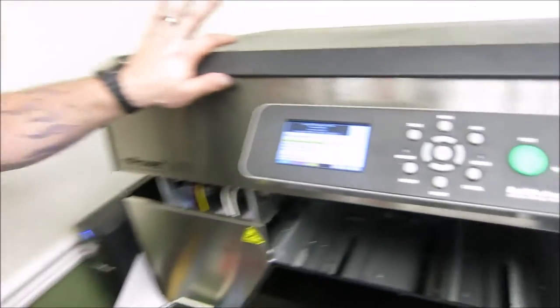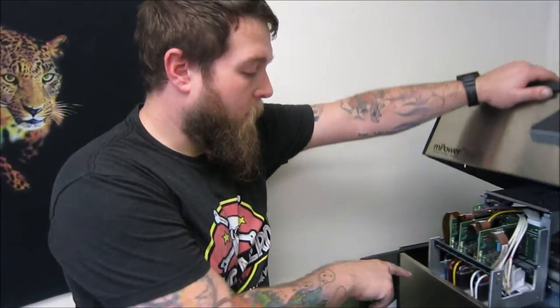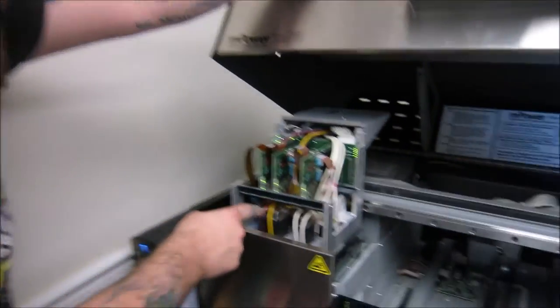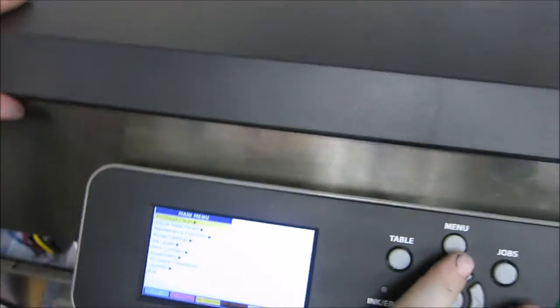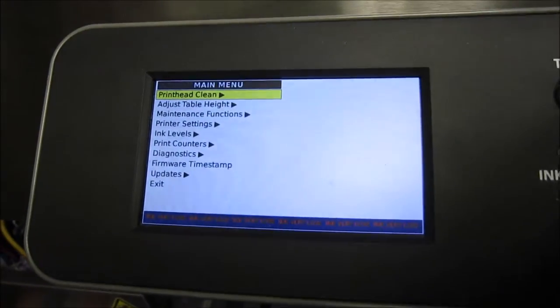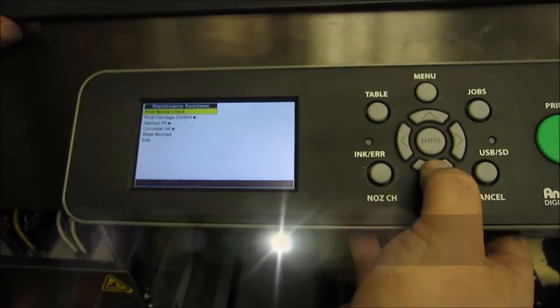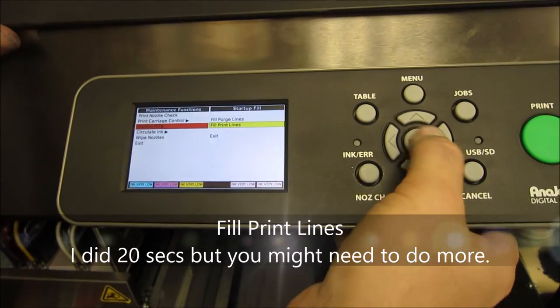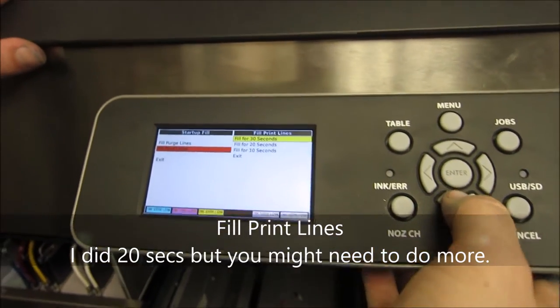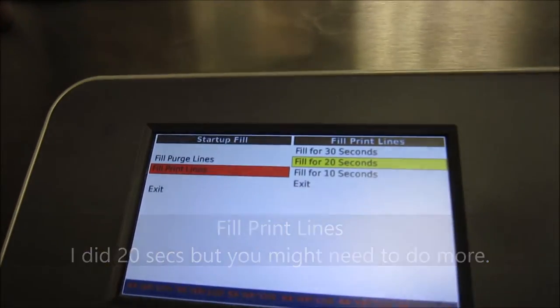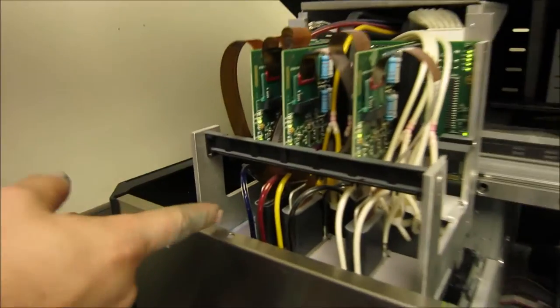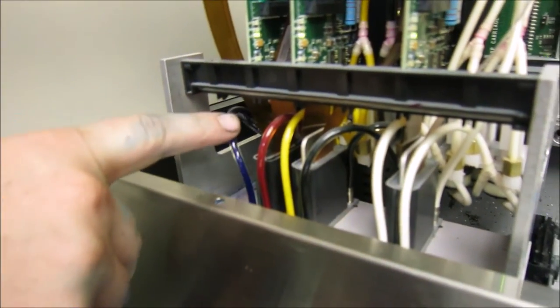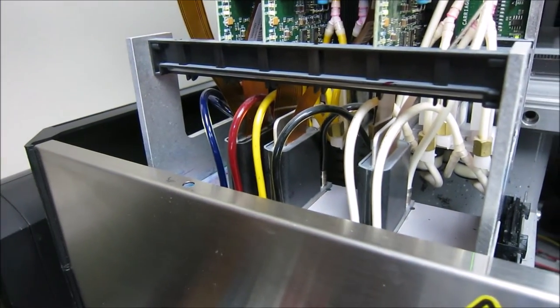So now we're back to the main setting, but we need to refill these lines. As you can see there's no ink in them, so we're just going to do a fill. So do like you normally do, just go to your menu, maintenance functions, start up fill, and print lines. For the first part just do it for about 20 seconds just to see, that should be enough, but in case it doesn't, then you'll do it for another 20 seconds. As you can see the lines filled up.